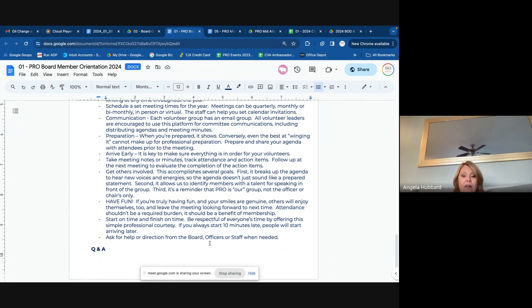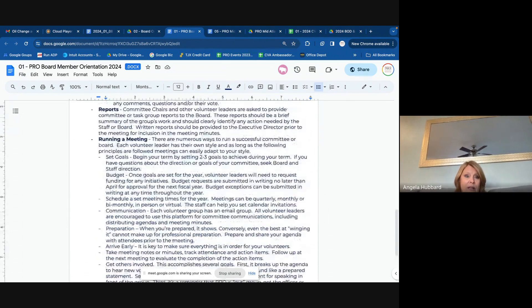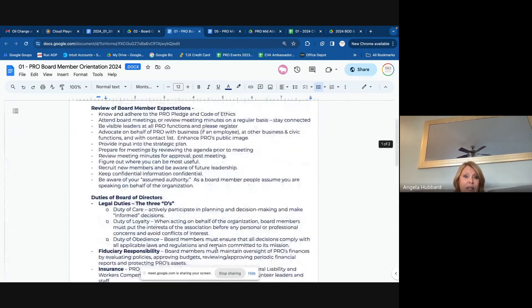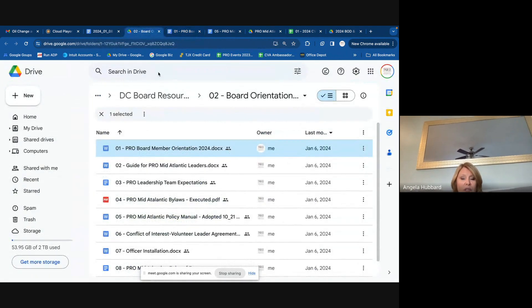Each committee will most likely have a staff liaison and some will have a board or officer liaison. And I'm always there to help. If you need anything, any questions on this — the general rules and guidelines.